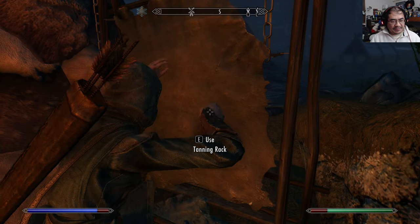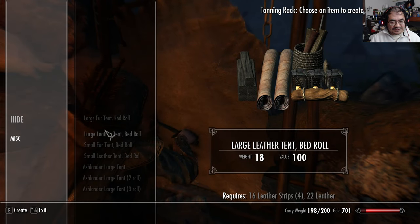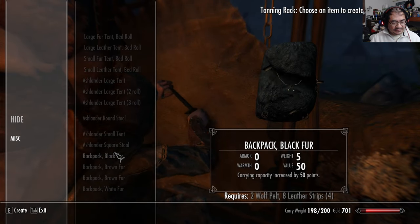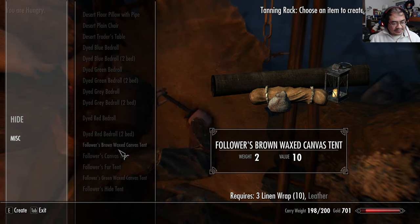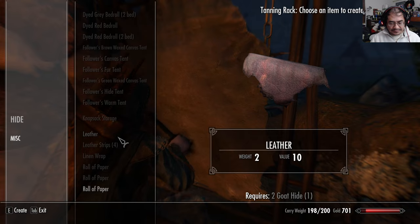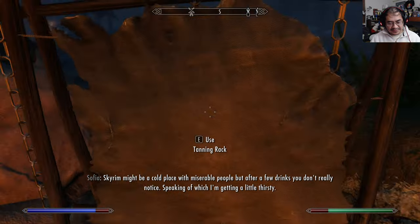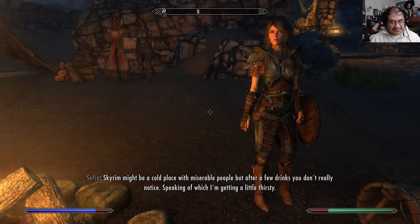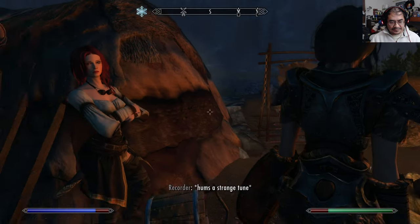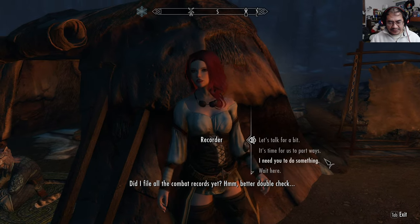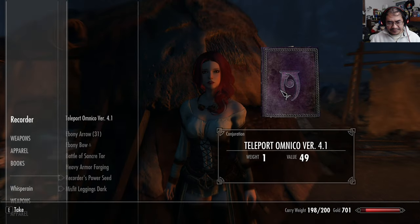I think it's like a pelt that I could refine into leather. That's the word — refine. Skyrim might be a cold place with miserable people, but after a few drinks you don't really notice. Speaking of which, I'm getting a little thirsty.